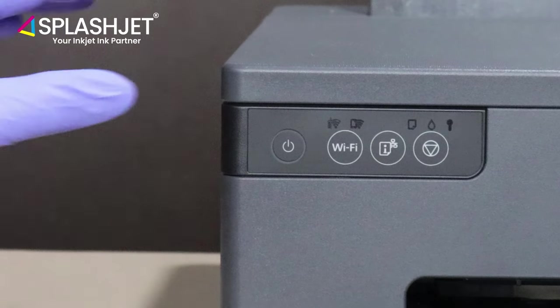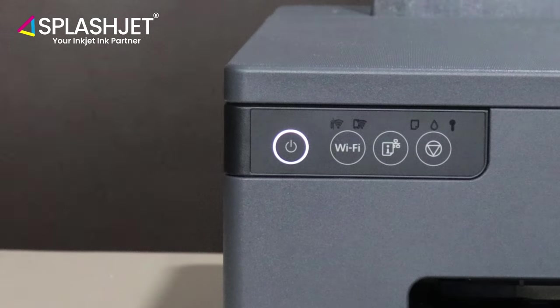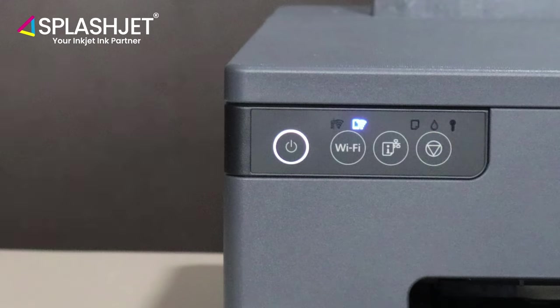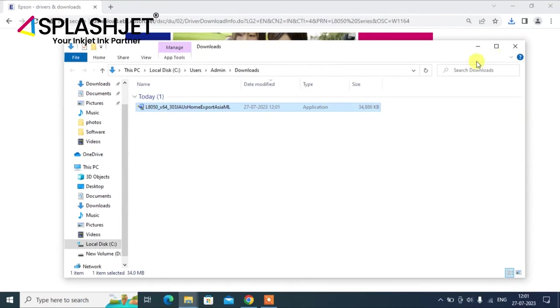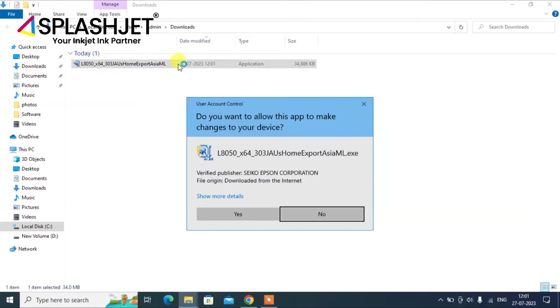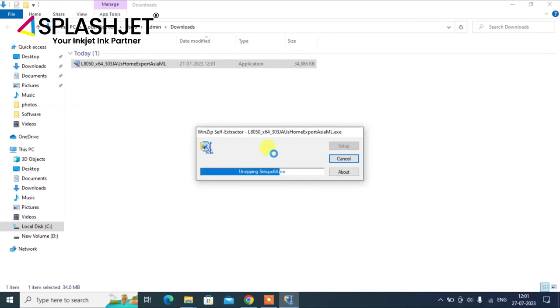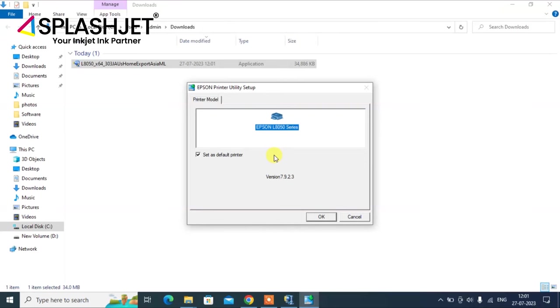Ensure that the printer is on and is connected with your computer. Once the drivers are downloaded, check your downloads folder to locate the drivers, open the file and begin the installation by allowing the app to make changes in your device.